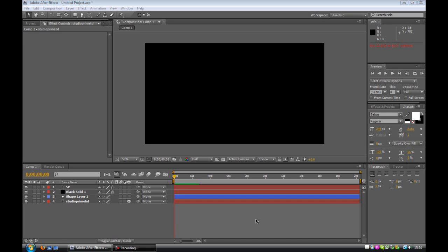Alright guys, what's up? My name's A-Projects from Studio Prime HD and this is the second episode of Same Old where I'm going to be showing you how to do something that the community seems to be doing quite a lot.